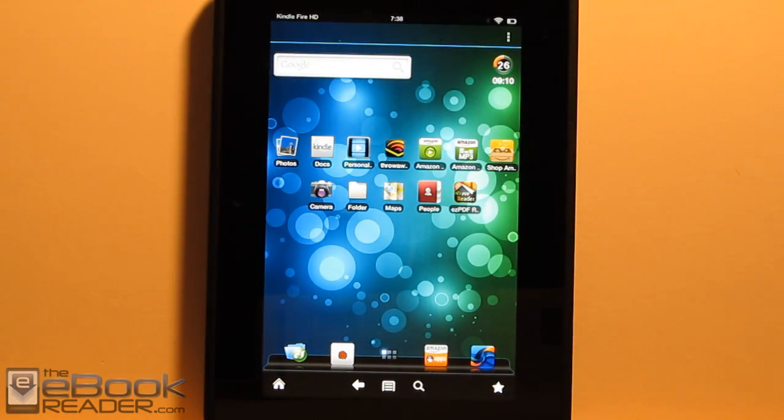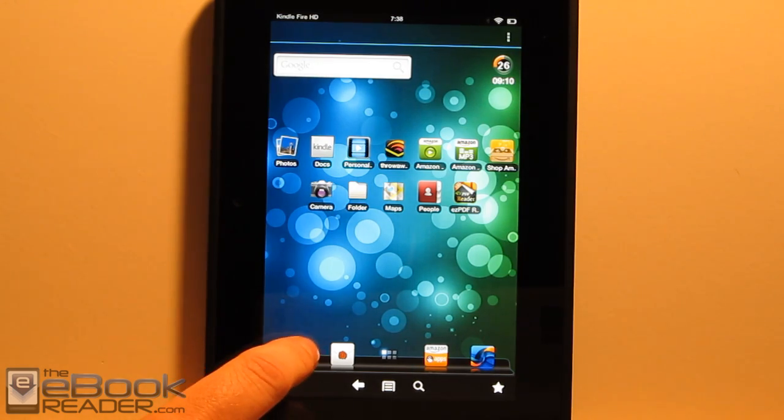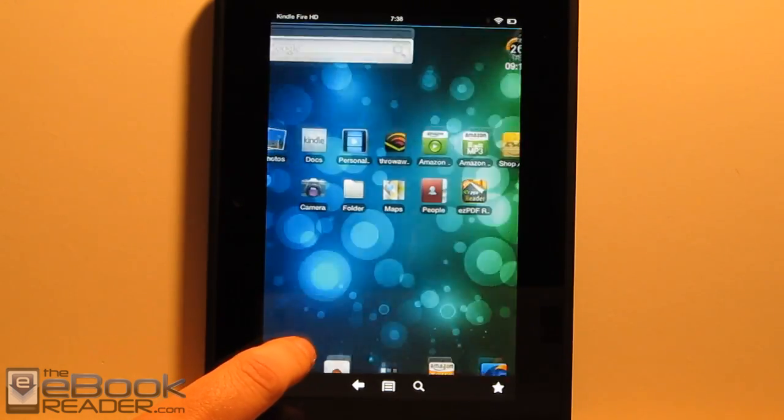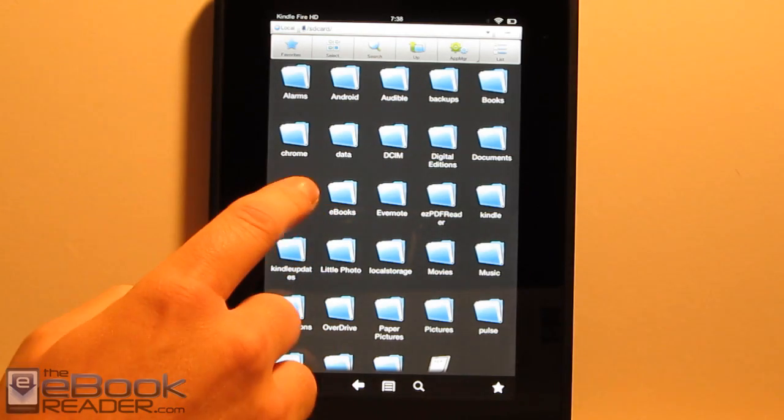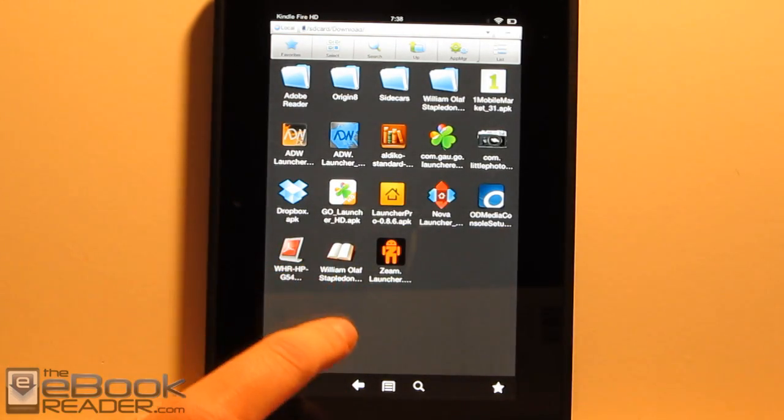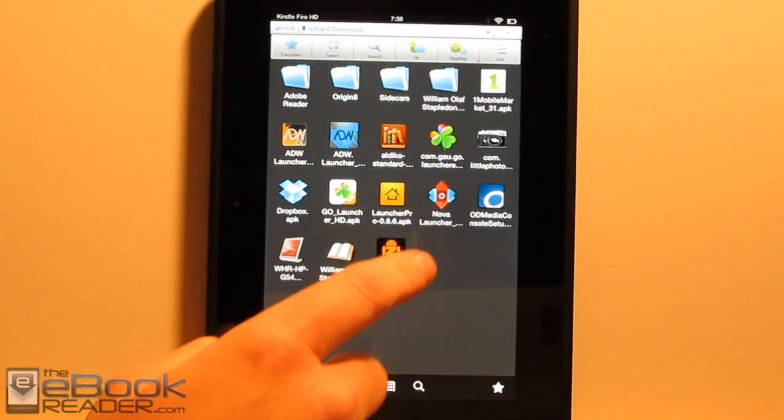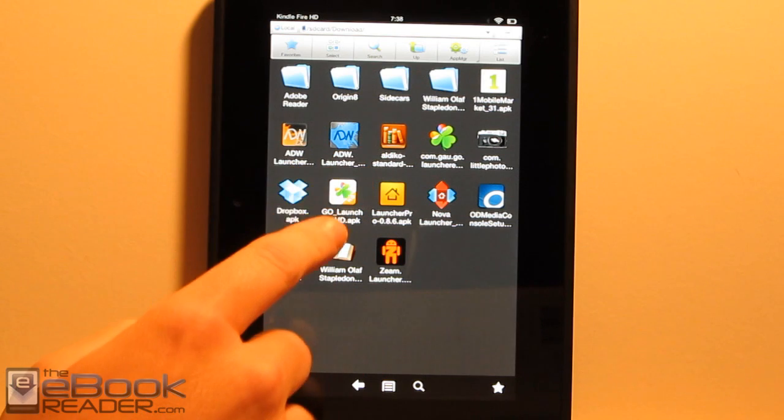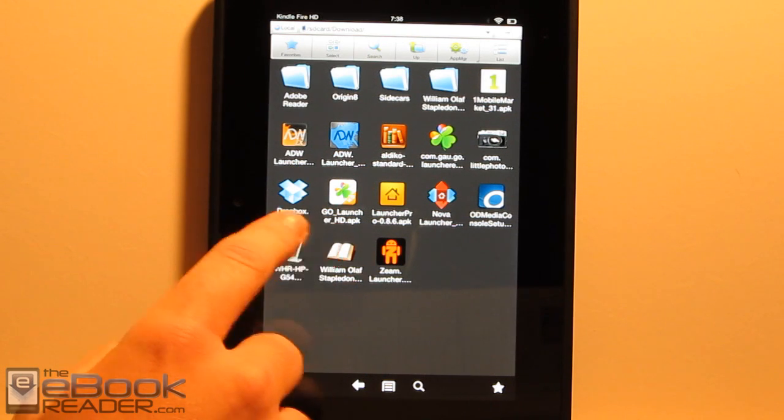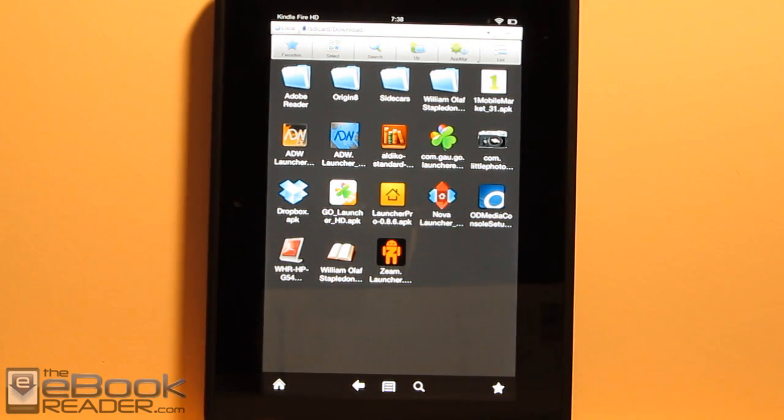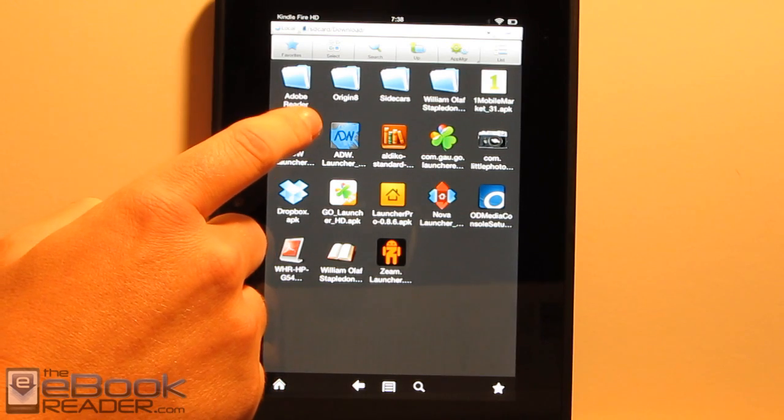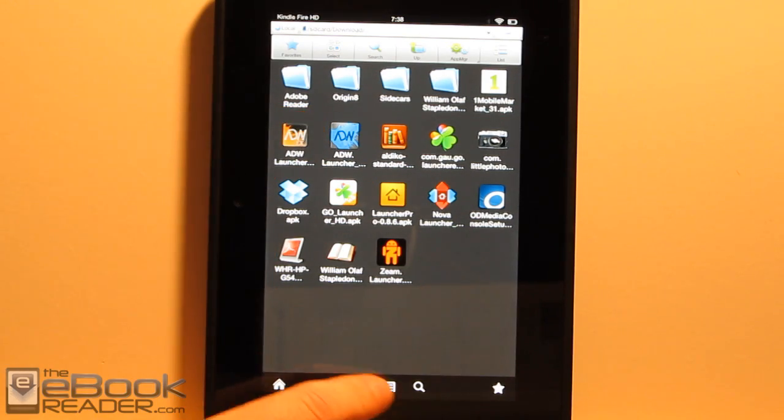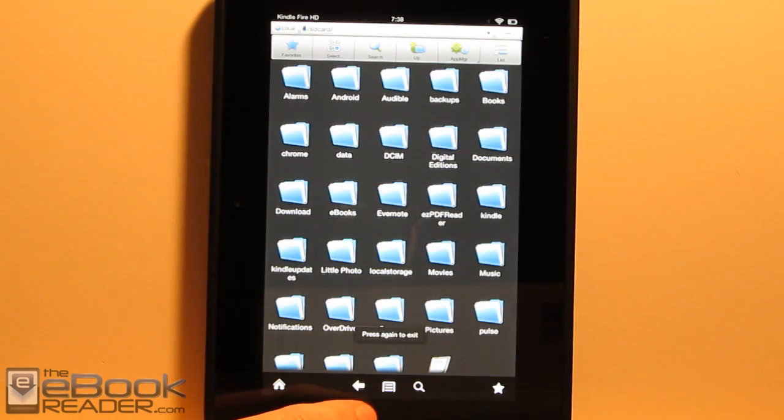This is an unrooted Kindle Fire. I tried a whole ton of different launchers and none of them would install. I got them all right here in downloads. So I tried Zim Launcher, Nova Launcher, Launcher Pro, a bunch of Go Launchers. I tried all these different launchers and none of them would work. But then I came across ADW Launcher X and it in fact does work as you can see right here.